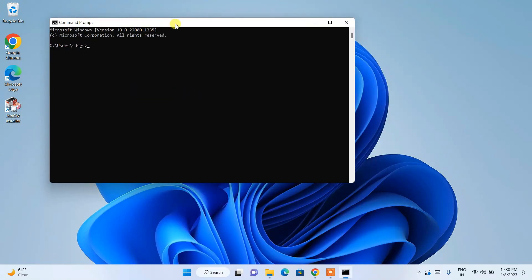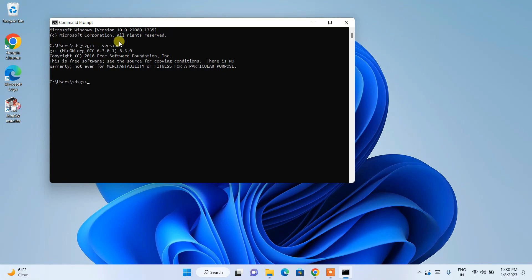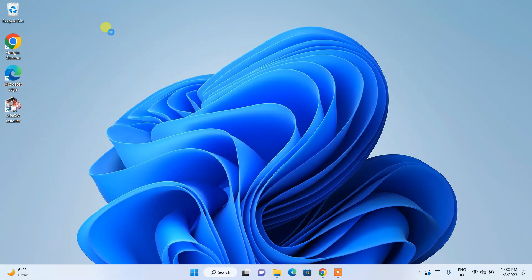In Command Prompt, type 'g++ --version' and hit Enter. You can see that g++, which is MinGW GCC version 6.3.0, is correctly installed. In this way you can easily install MinGW on your Windows operating system.